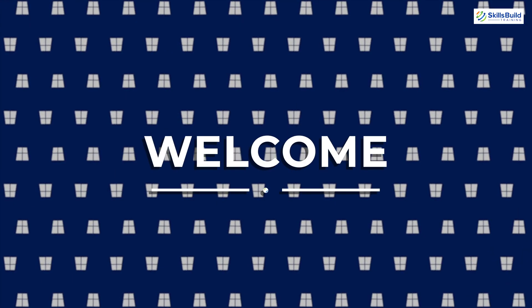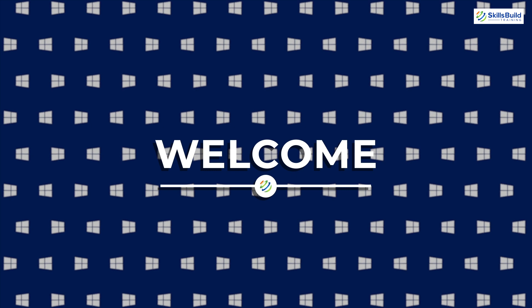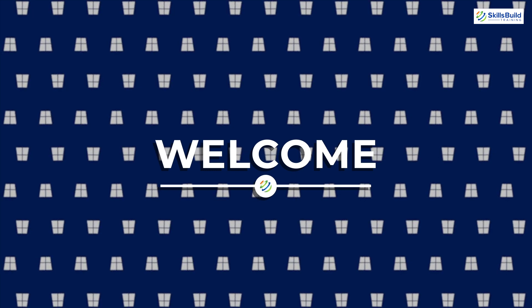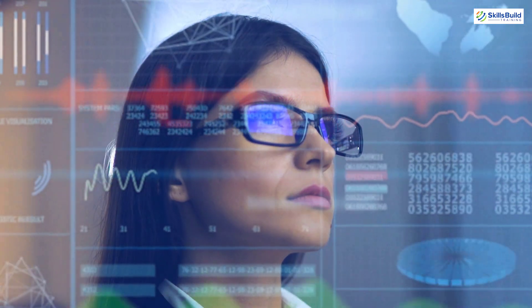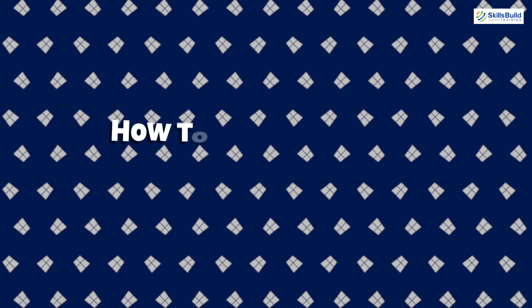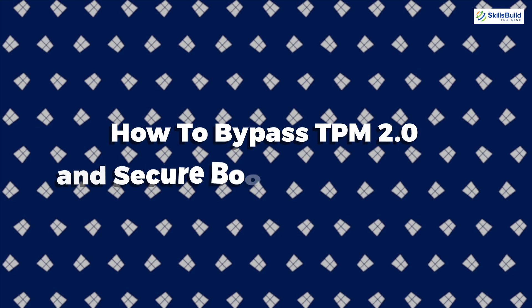Hello everyone, welcome to Skills Build Training YouTube channel. I'm Mohammed Zubair, and this channel is all about showing you how to become an IT pro really fast. Today's topic is how to bypass TPM 2.0 and Secure Boot for Windows 11.